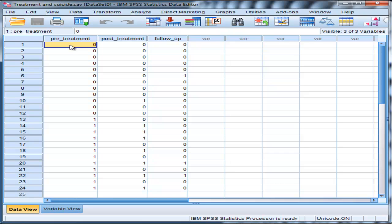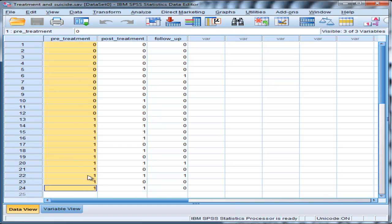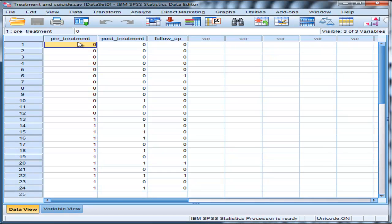In this case the researcher is interested in determining whether suicidal levels change across time due to the application of a treatment. So in this case the researcher has 24 people suffering from clinical depression, but not all of them are actually suicidal.